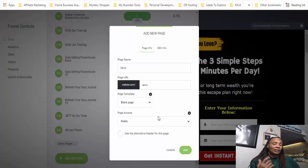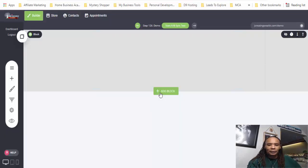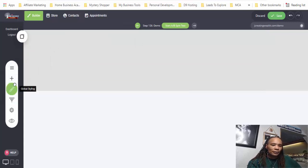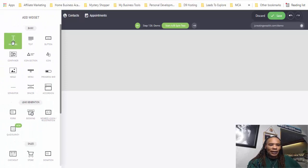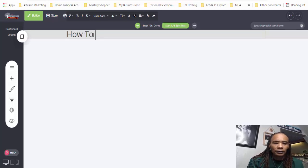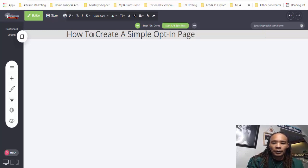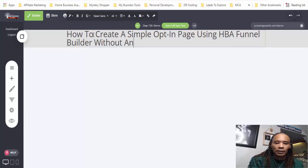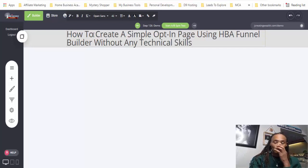Since this is a public landing page that we want the public to see, we're going to leave it as public. So we're going to go in and hit 'Add.' I'm going to go over to my widgets tab over here and just add a heading. So let's say 'Using HBA Funnel Builder without any technical skills.'